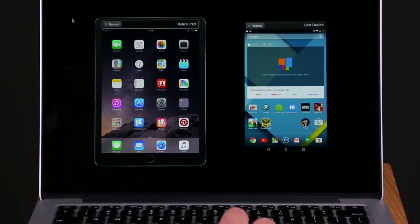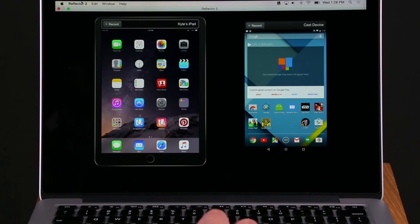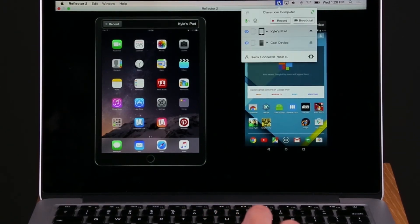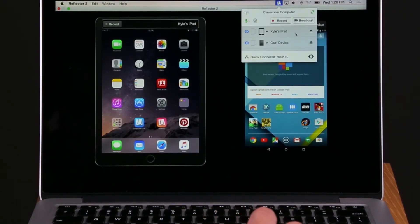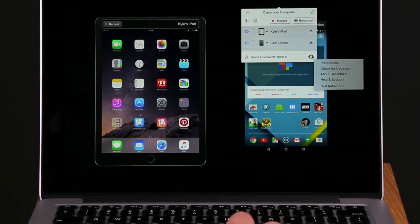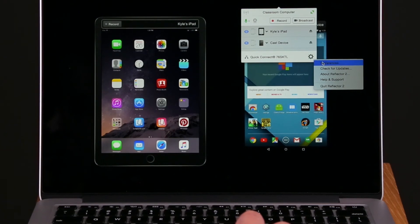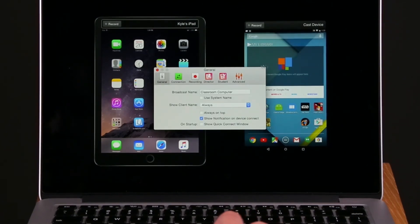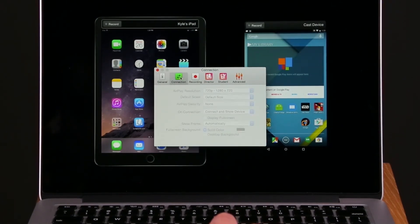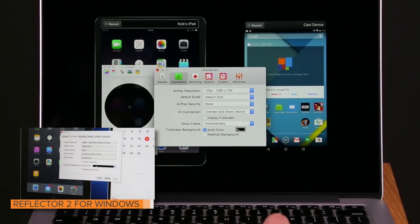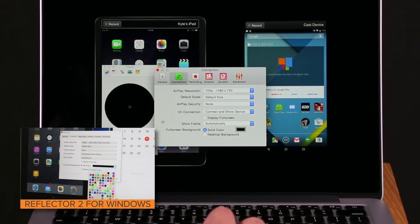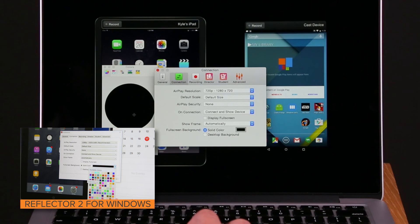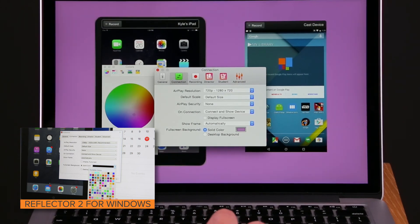You can also change the background color. In the Reflektor interface, select the Settings wheel in the bottom right corner. Choose Preferences. In the Connections section, you will find the Full Screen Background options. Choose from a solid color or use your desktop background.